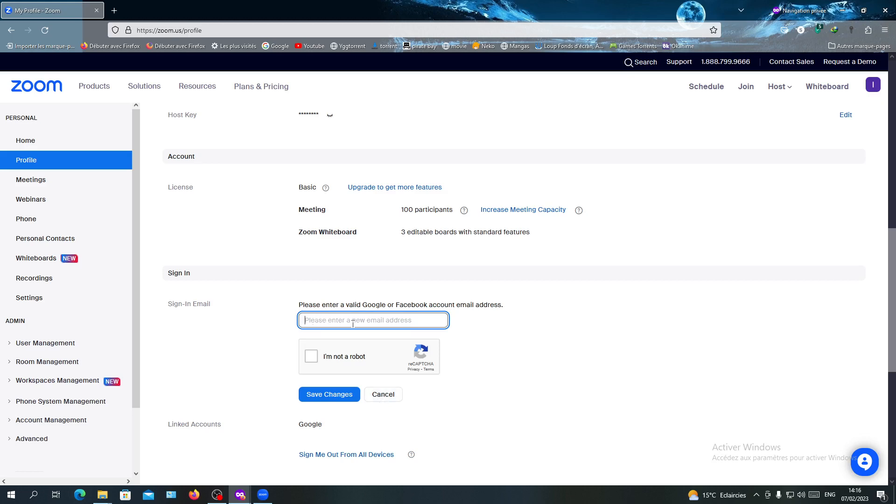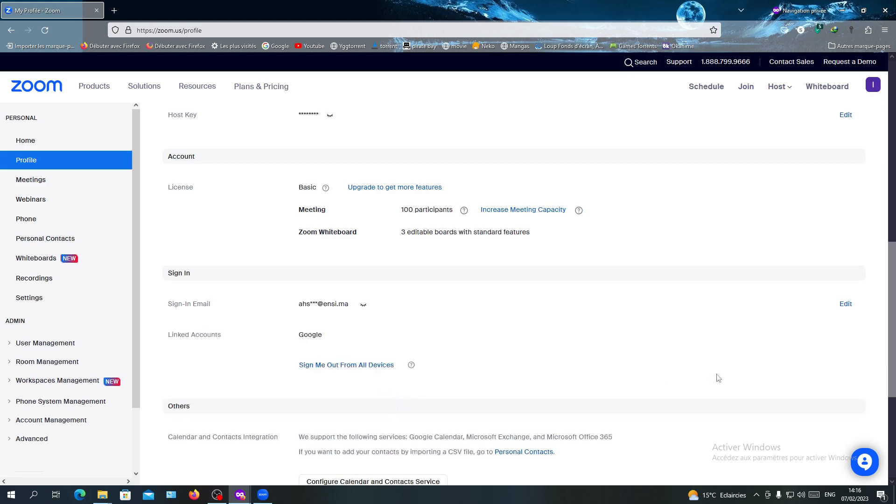You will enter the new password, confirm that you're not a robot, and save the changes. Then you will click save and you will have your password saved successfully. Those are the steps to reset or change your Zoom password. Thank you for watching and goodbye.